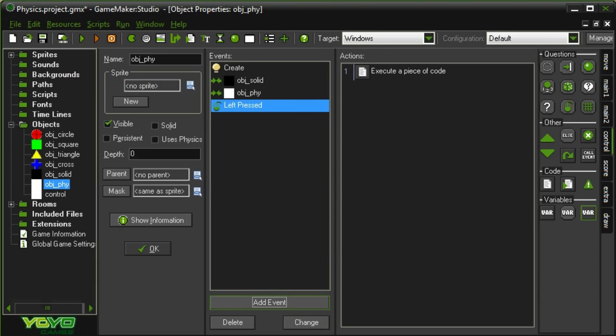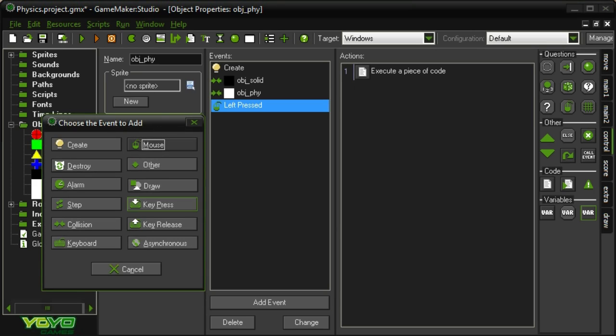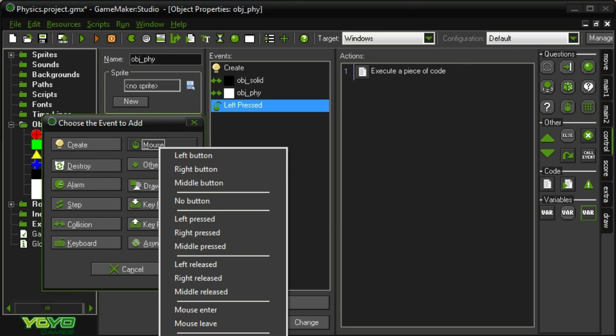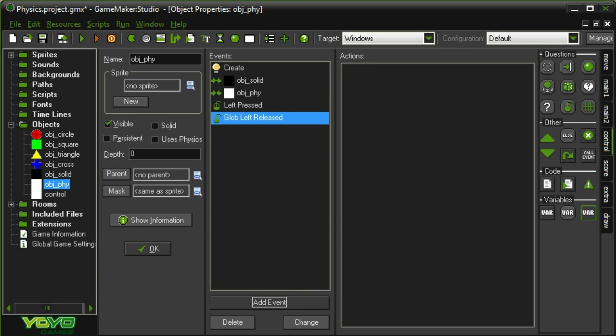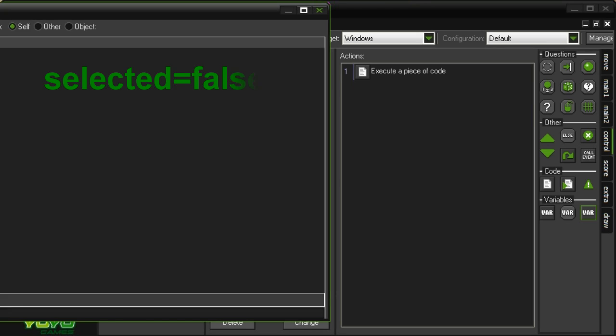And then at the end the mouse is not necessarily on this object, so if we want to go to global mouse left released, when we're finished dragging it, then we want selected to be set equal to false again.